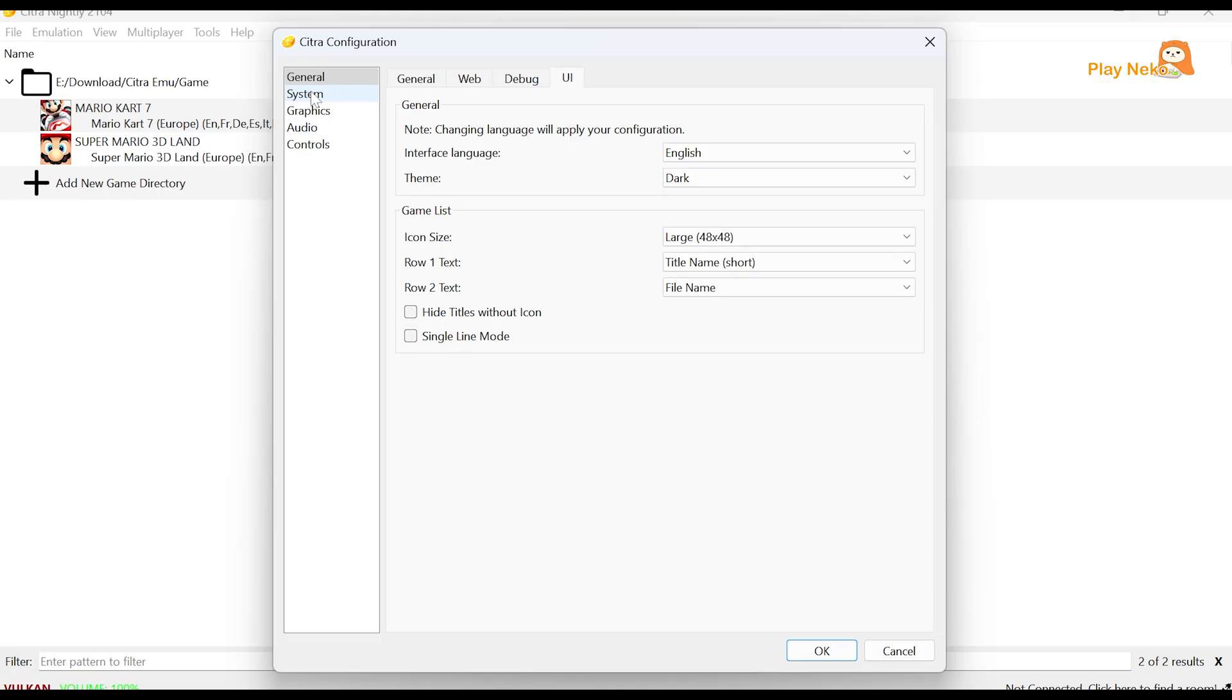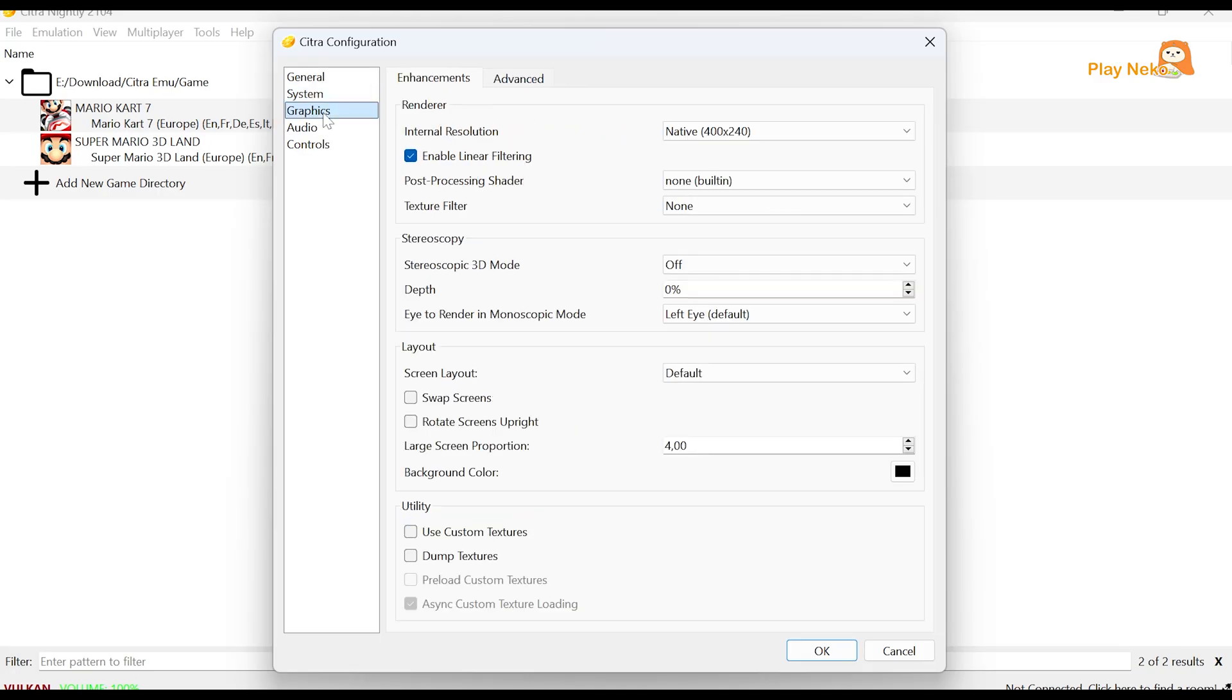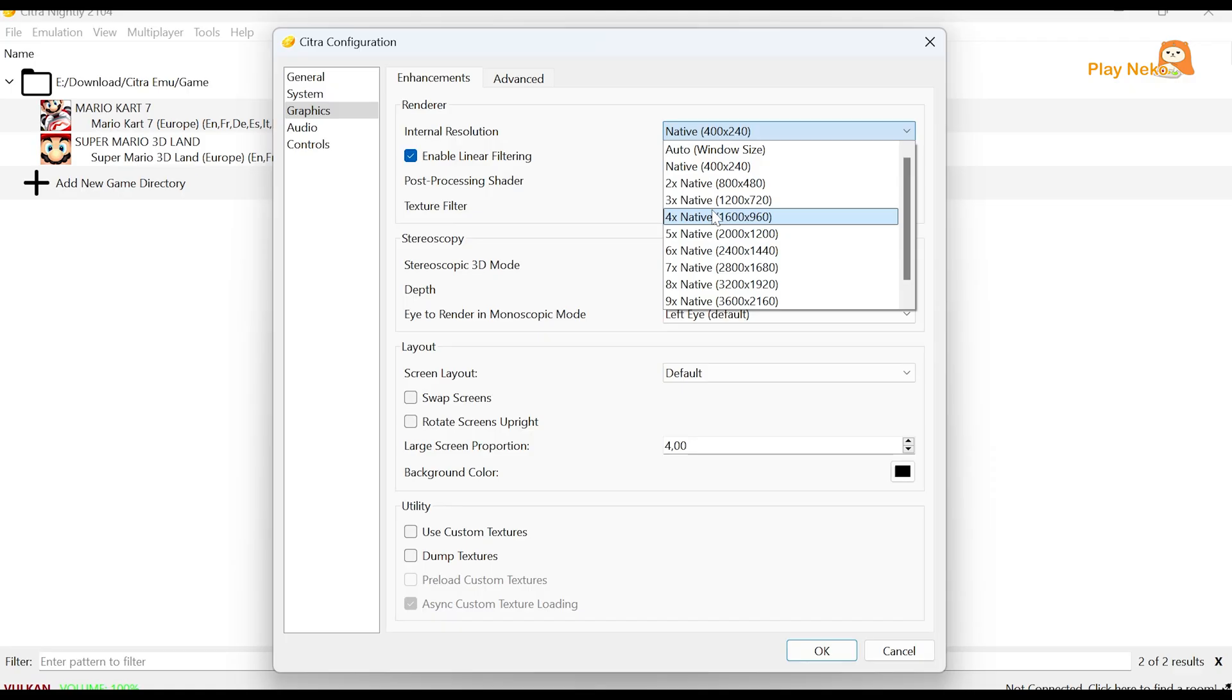In the Systems section, we can leave it as the default settings. Next, go to the Graphics section, specifically under Enhancements. Here, change the internal resolution from native to at least two times, or ideally, four times native for a clearer display. If your PC has higher specs than the recommended ones, you can even increase it to six times or higher, depending on your system's performance.